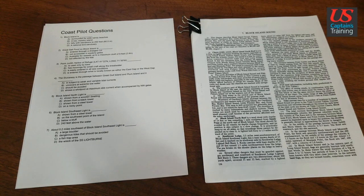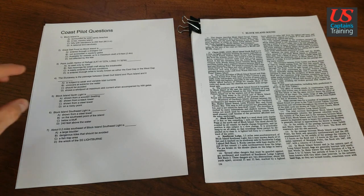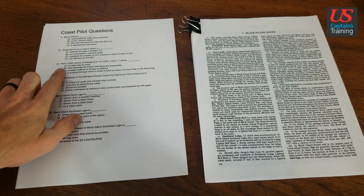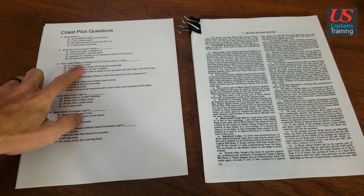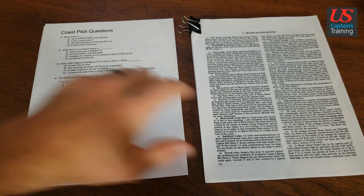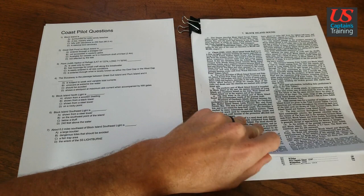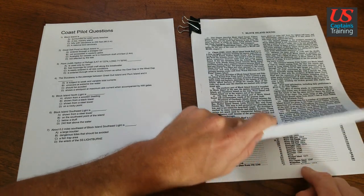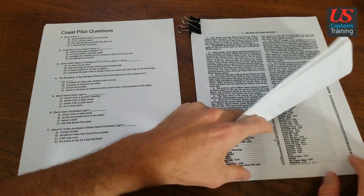Coast Pilot question 3. Point Judith Harbor of Refuge. So let's look that one up in the index.